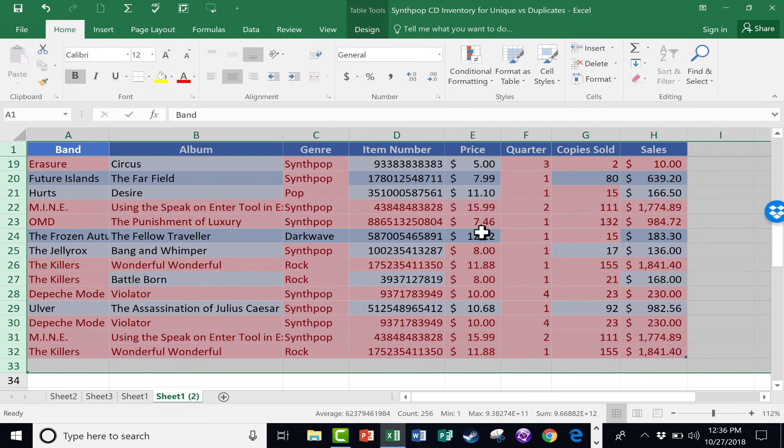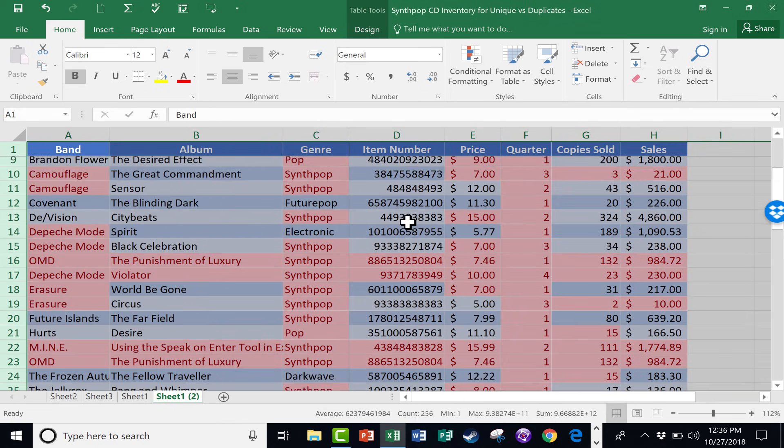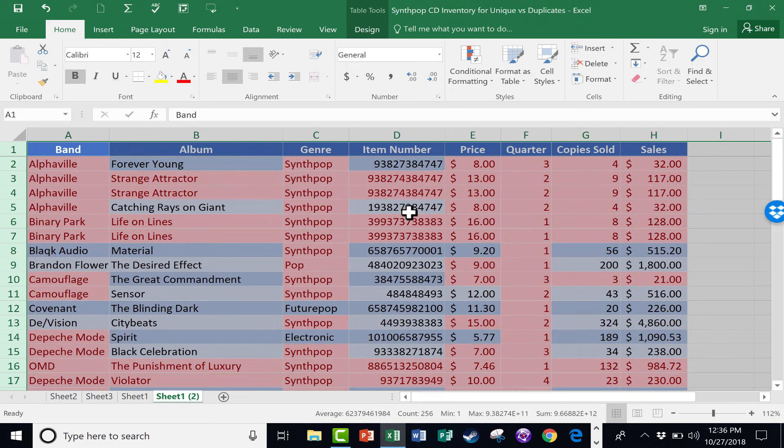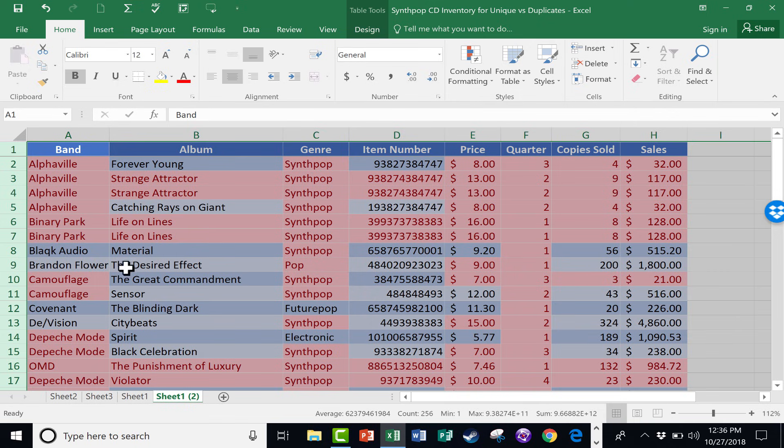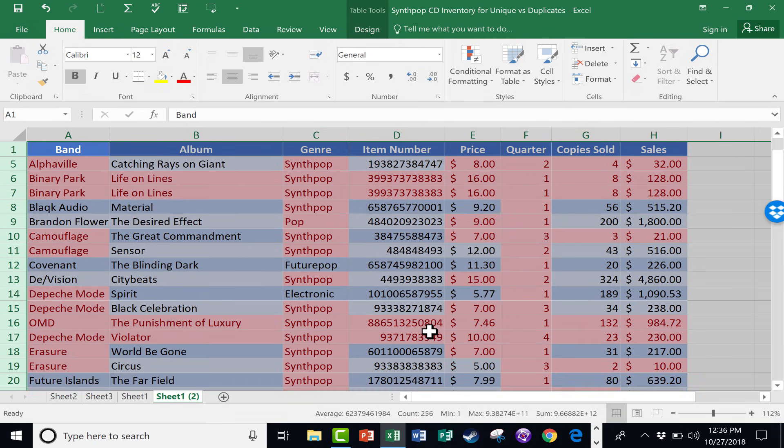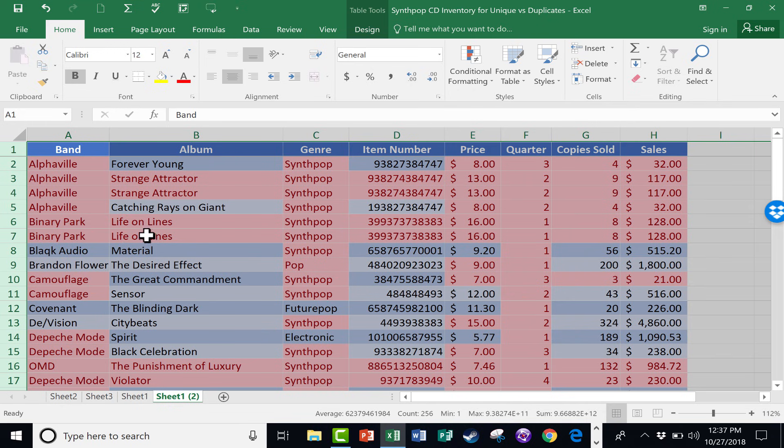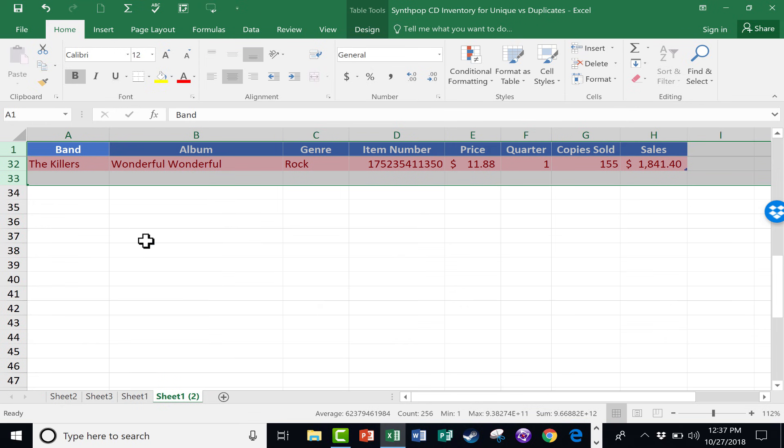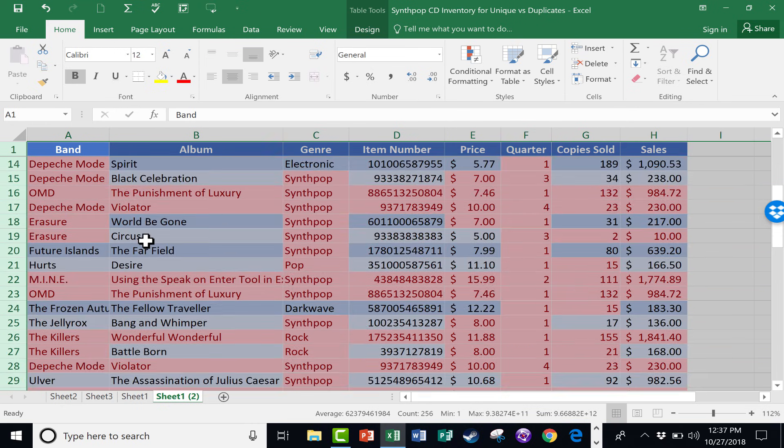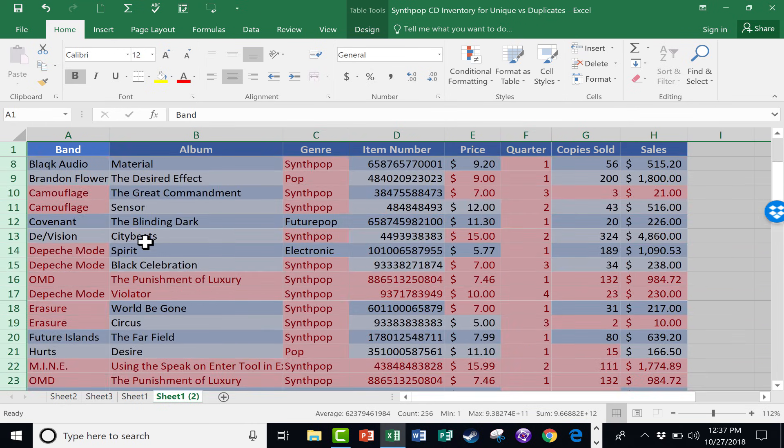And this identifies for me duplicates. Now, it's OK if the word synth pop is duplicated, right? There's lots of great synth pop music represented here. So it's OK that the word synth pop is repeated. I don't worry about that. But if I see these first two columns highlighted in red, that tells me that there's a duplicate somewhere. So I have five or six, maybe seven different albums that are duplicates.